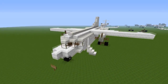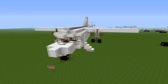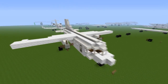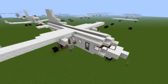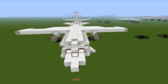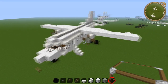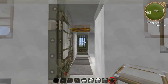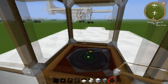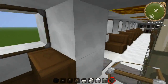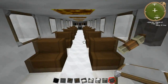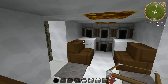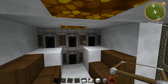Hi guys and welcome back to another Minecraft tutorial. Today we're going to be learning how to build the Fokker 60. It's actually quite a nice medium-sized jet. You've got a small cockpit but there is enough room to walk down the middle and also have chairs on each side.